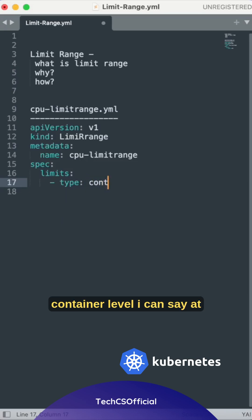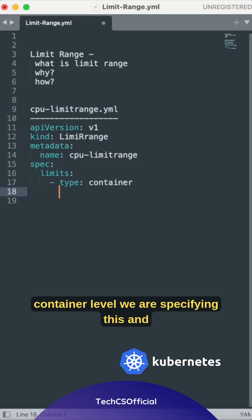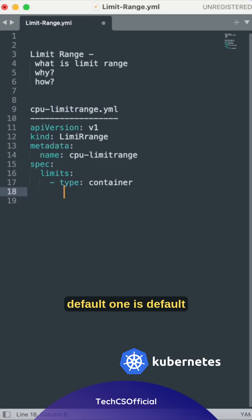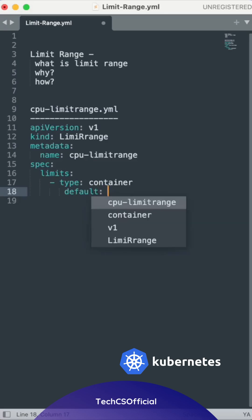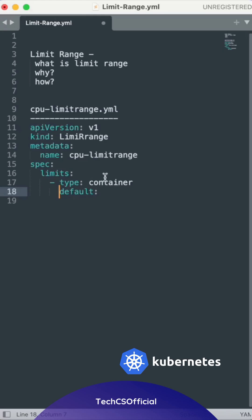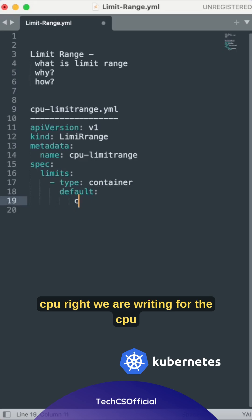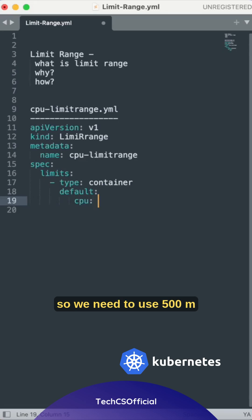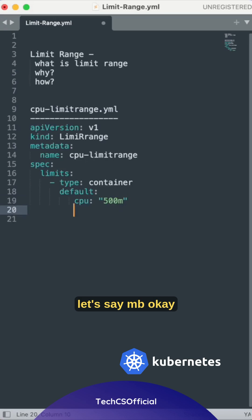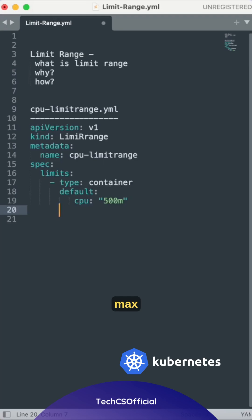At container level, we are specifying this. The default CPU - we are writing for the CPU, so we'll use 500m. Then we need to go for min and max.